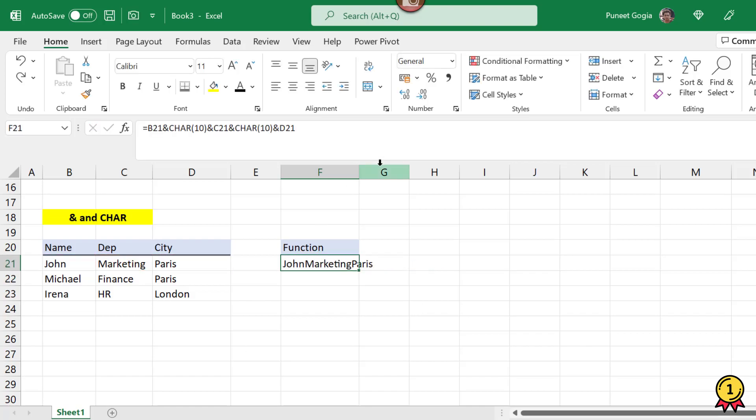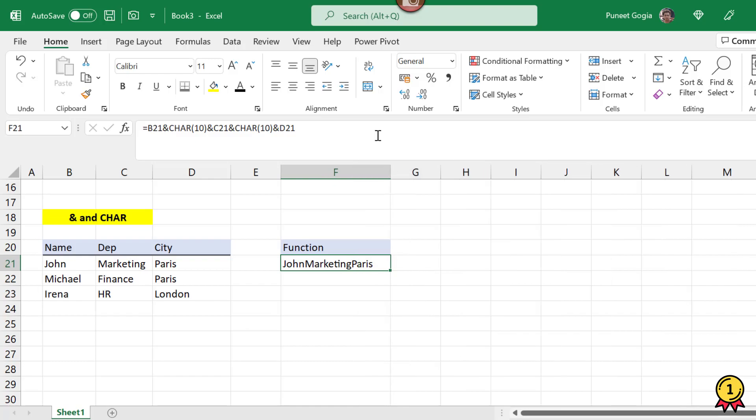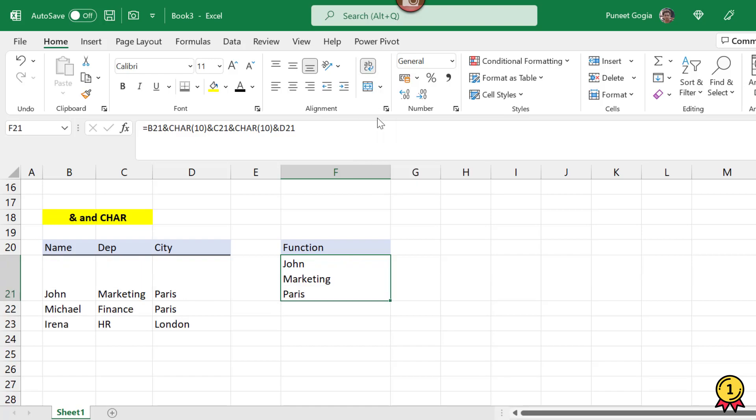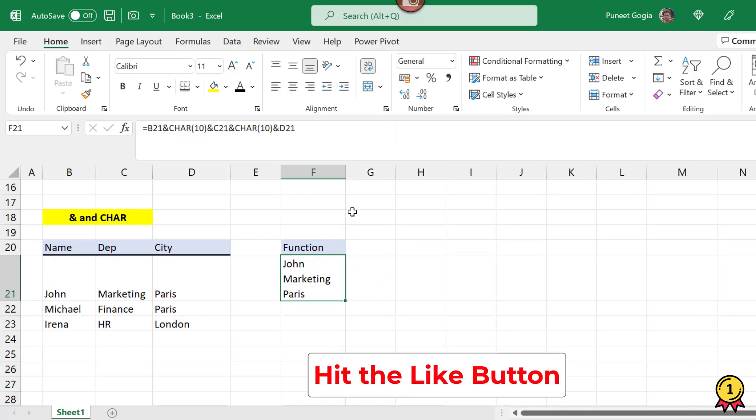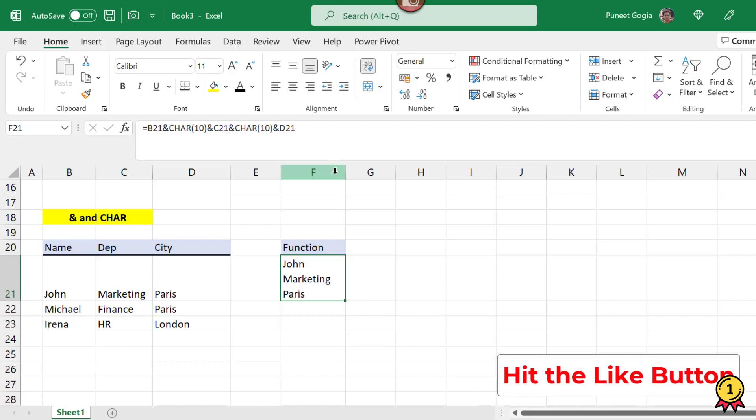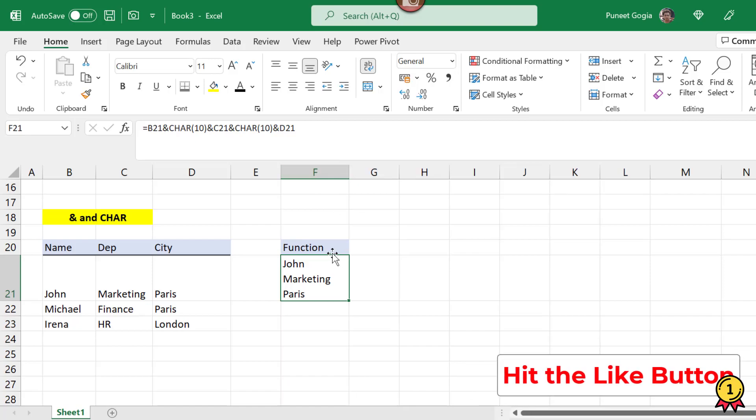Now my three cells are combined. What you need to do is simply select this cell and use the wrap text option. Now you will notice my three cells are combined, but there is a break between three of my characters which is John, Marketing and Paris.